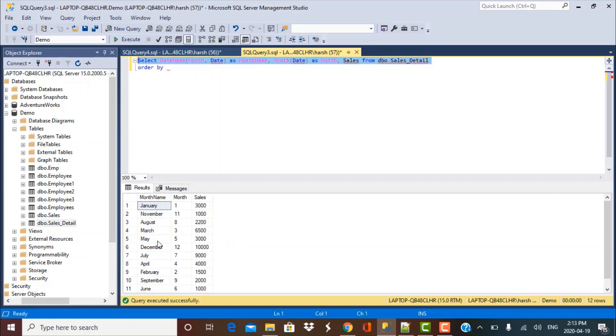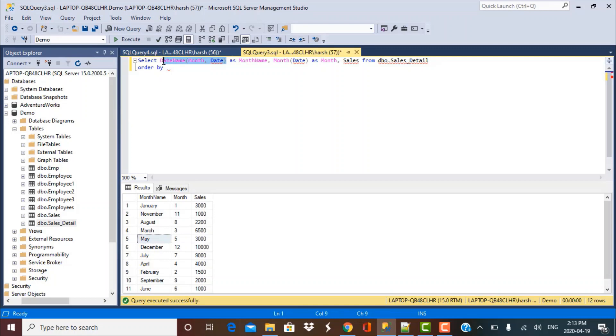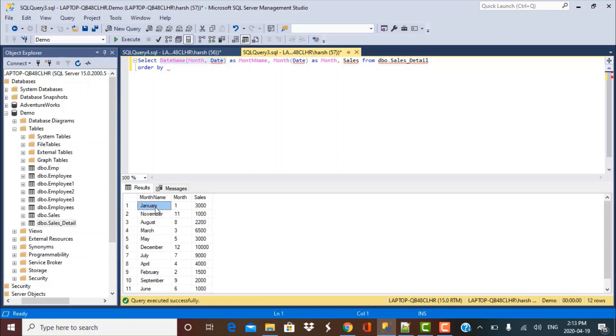So as you can see, this function, which is the DATENAME function, it gives me the month name. And that is our requirement. That is what we want to show in the output. The function MONTH that we used on the date column gave us the month number.